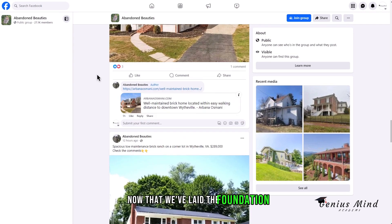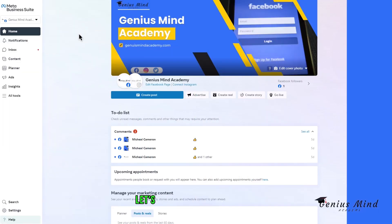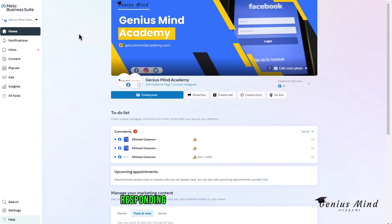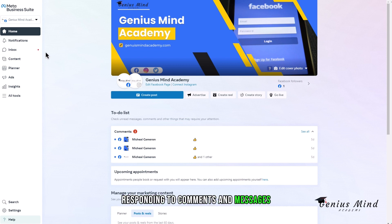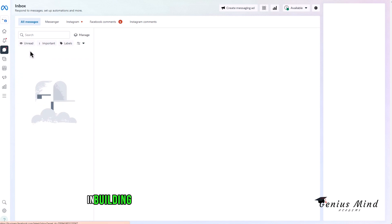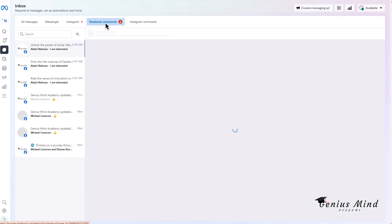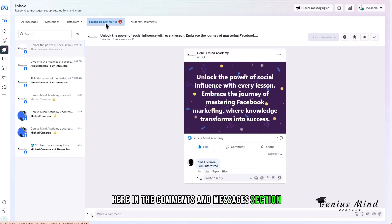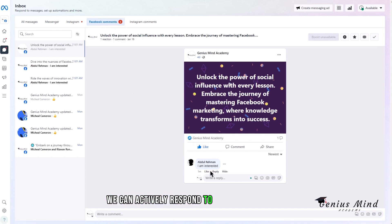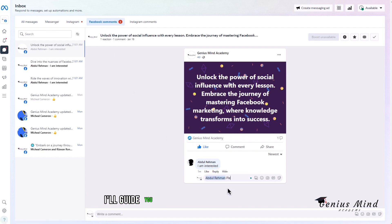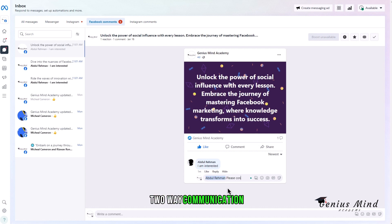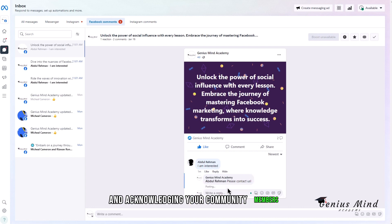Now that we've laid the foundation, let's talk about the importance of responding to comments and messages. Communication is key in building trust and connection within your community. Here in the comments and messages section, we can actively respond to audience feedback and questions. I'll guide you through the process of fostering two-way communication, addressing queries, and acknowledging your community members.